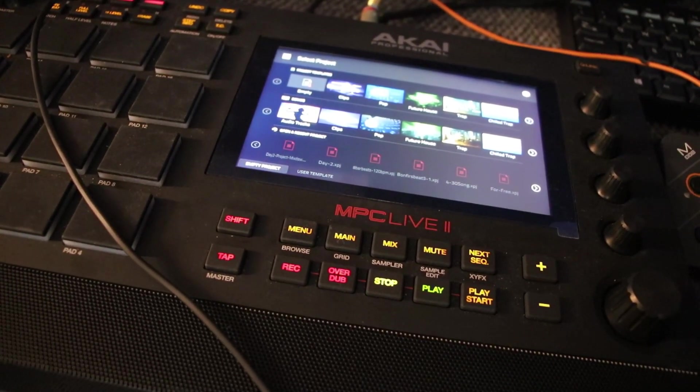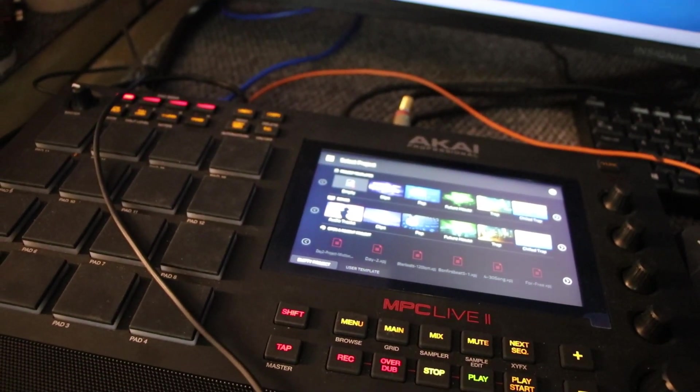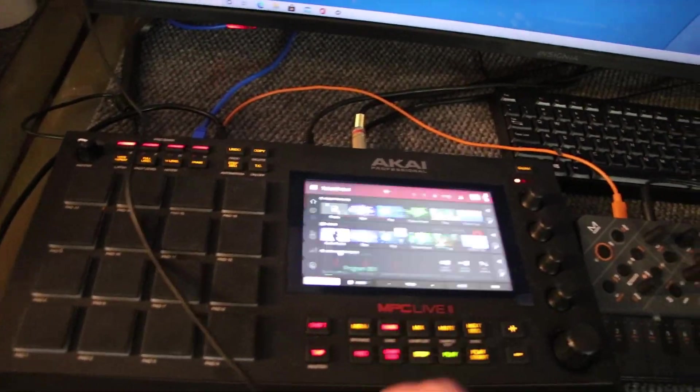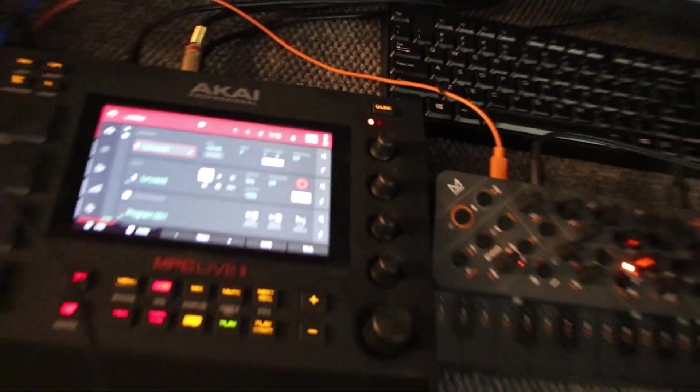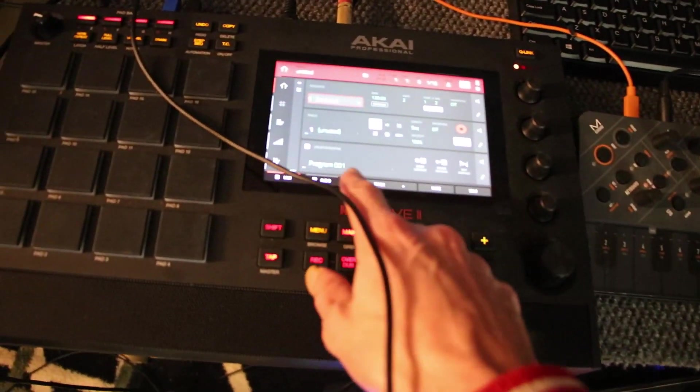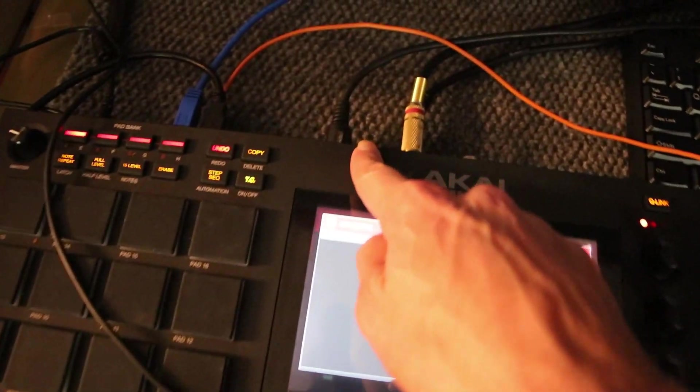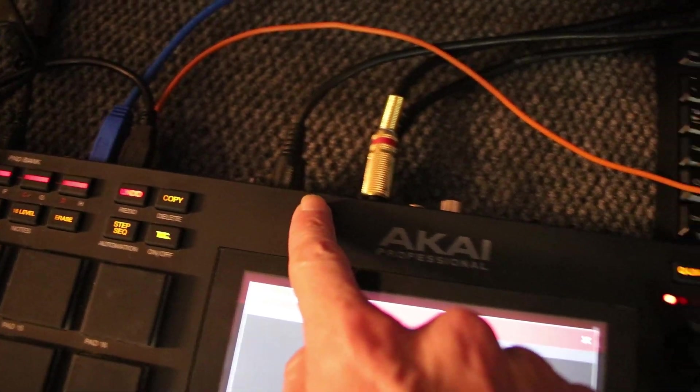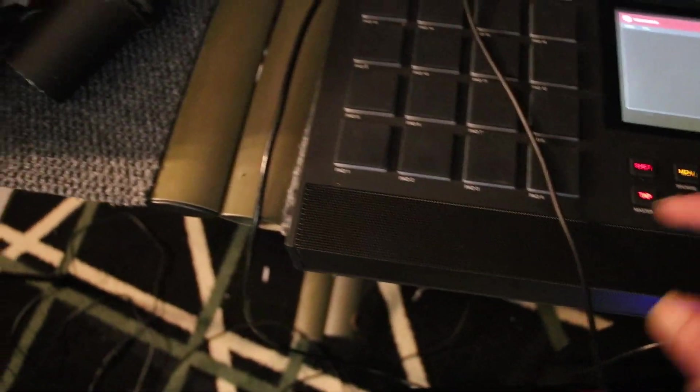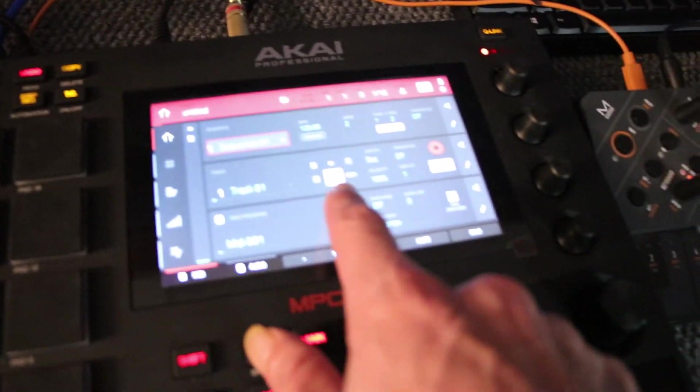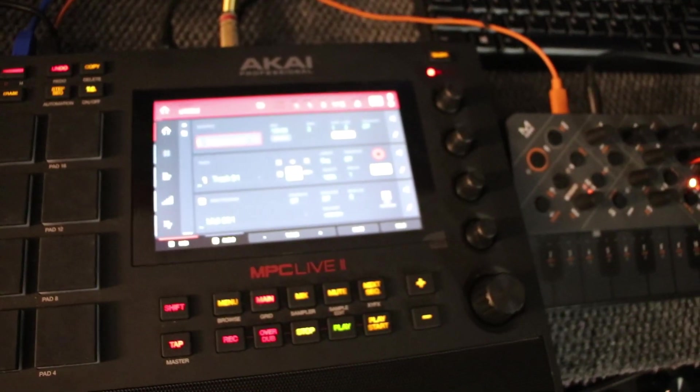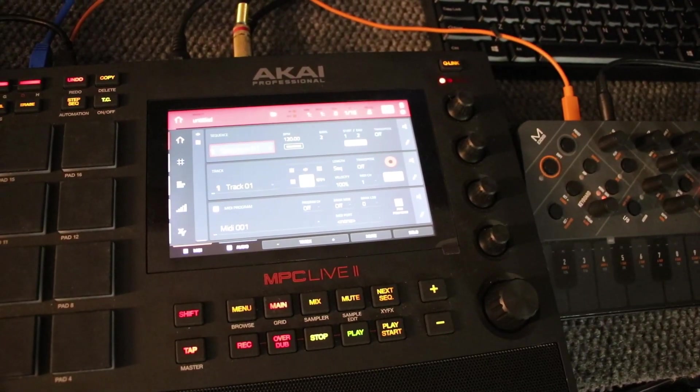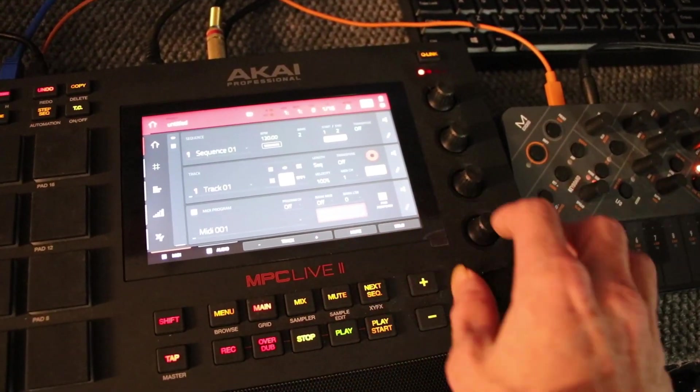So what we're going to do here is go ahead and open up my MPC software. We've got an empty project here, and I'm going MIDI out A. That's going into my Modal Sculpt, so anything that my MIDI channel right here, I go to my MIDI and I'm on Port A1.